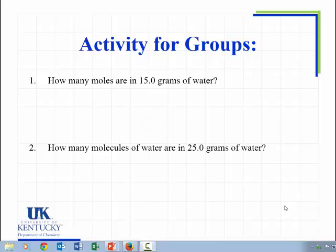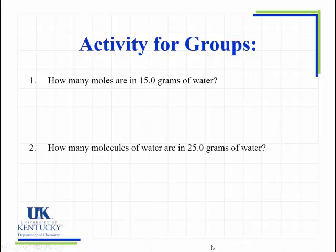If you struggled with the group activity that we did in class on October 13th, here is a video that shows me working through with great detailed explanation of each question that we did in class.